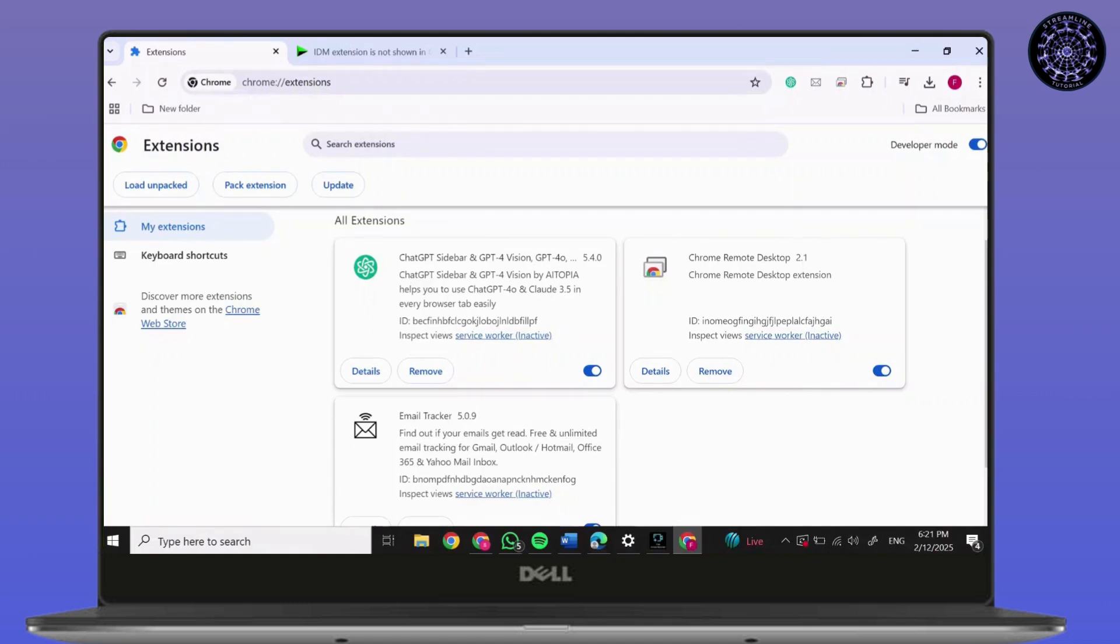This is how to add an IDM extension to Microsoft Edge. Thank you for joining me today.